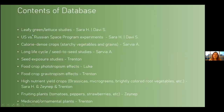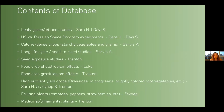What is the content of this database? It includes leafy grain lettuce studies, US versus Russian space program experiments, and calorie-dense crops which are starchy vegetables and grains, long life cycle seed-to-seed studies, seed exposure studies, food crop phototropism effects, food crop gravitropism effects, and high nutrient yield crops.